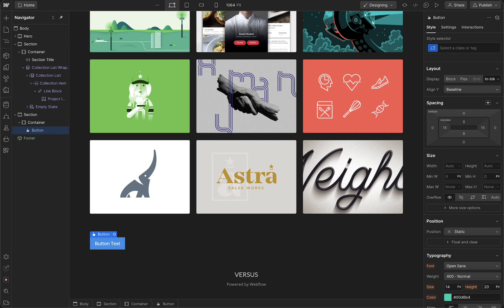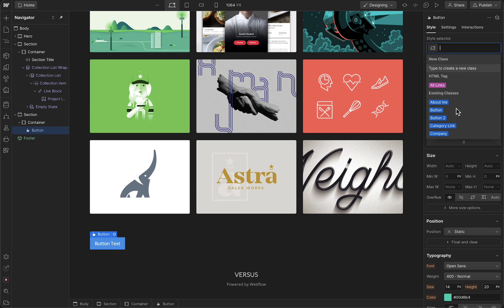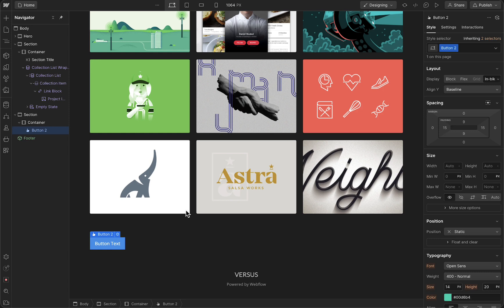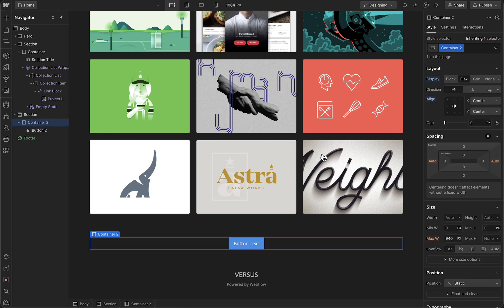Before we change the color of the button, let's first change the position of the button. Tap on Style, and then we can go to Style Selector and tap on 'Select a class or tag.' You can give this button a specific tag — for example, Button 2 — and this will change the button. Then we can tap on Layout and go to Flex, for example. Now we have changed the layout and position of this button.